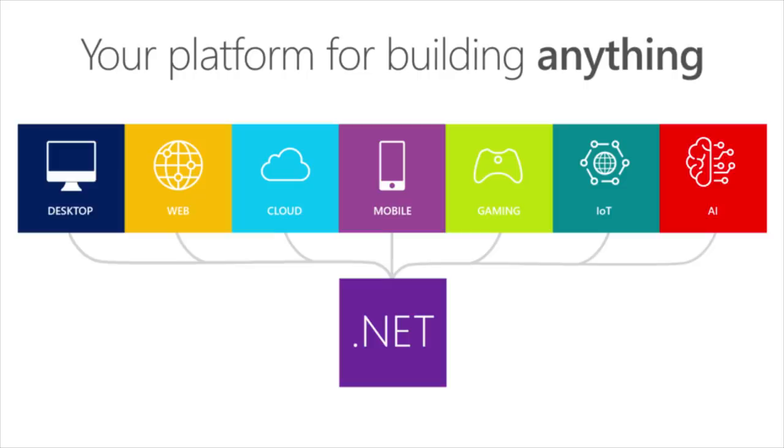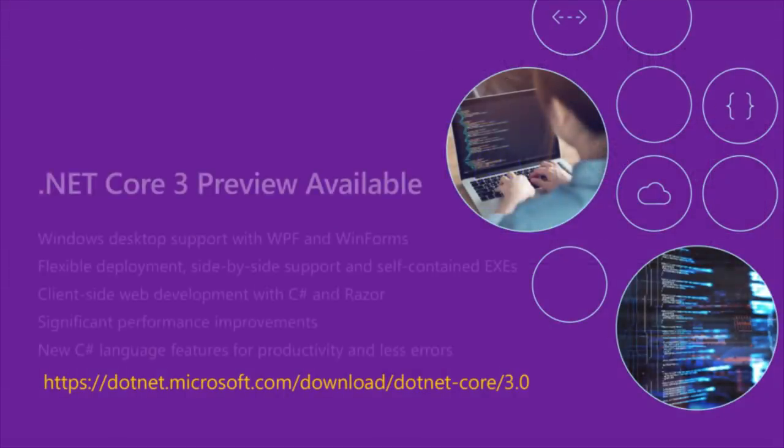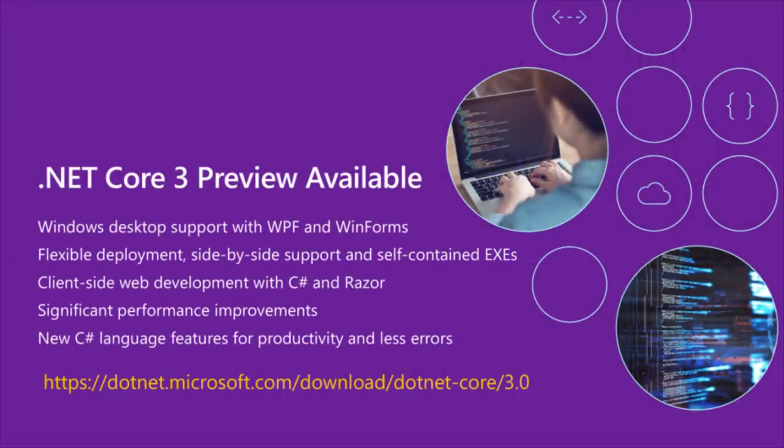We've added Cloud, Mobile, Gaming, IoT, and AI. Today, I'm here to talk about .NET Core 3. We have a preview available now that runs on Visual Studio 2019.